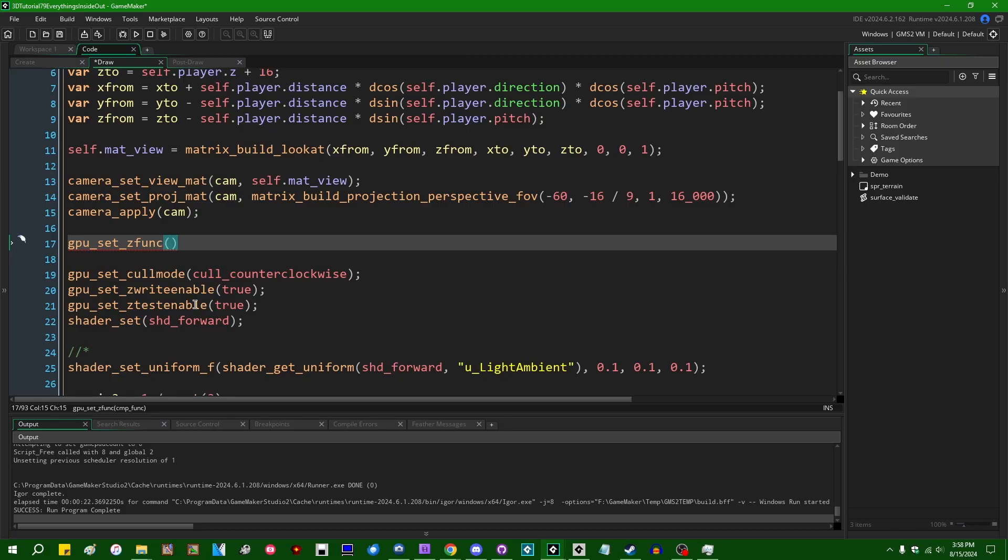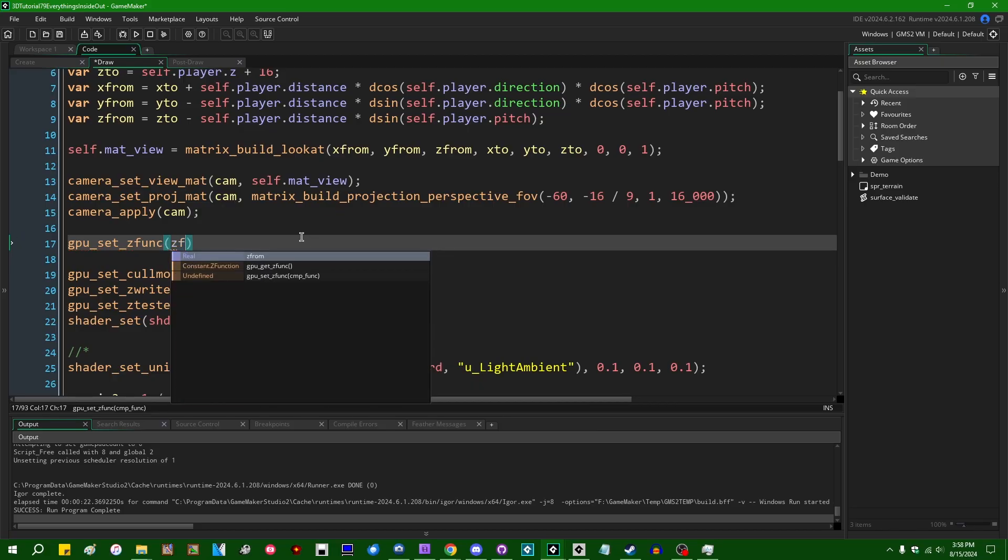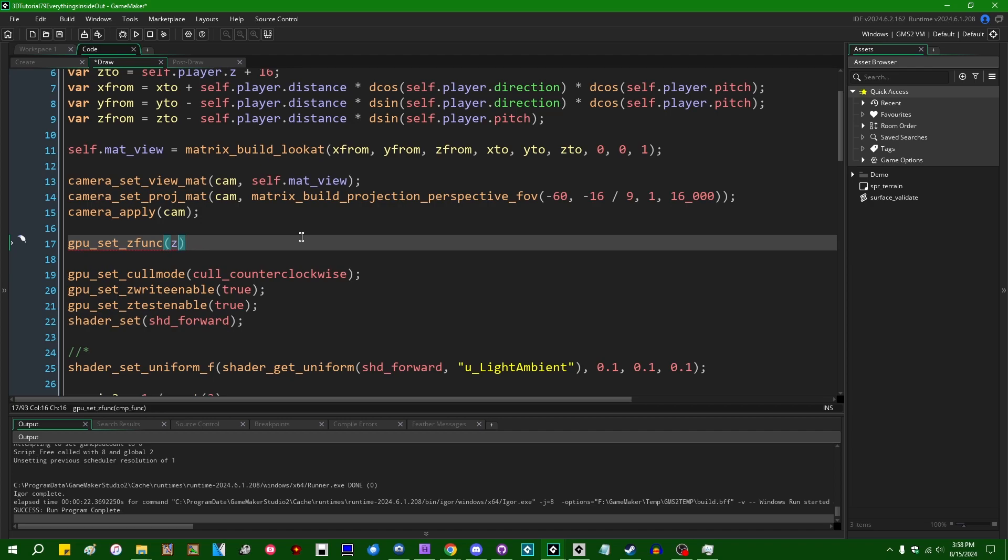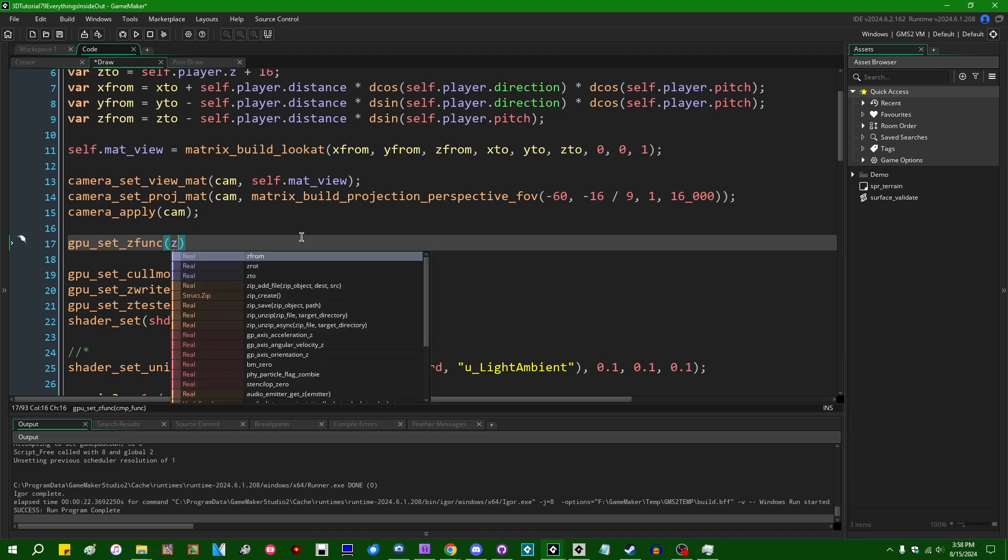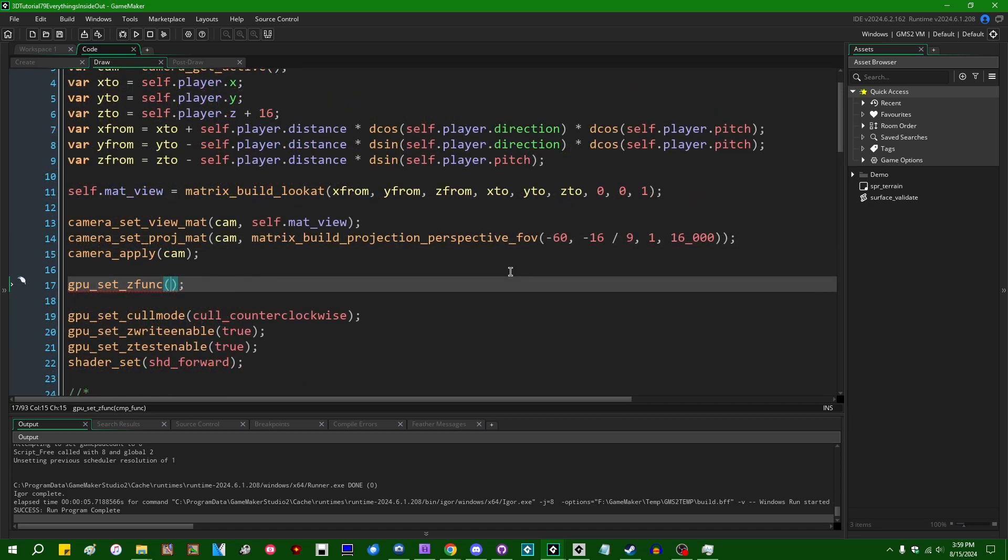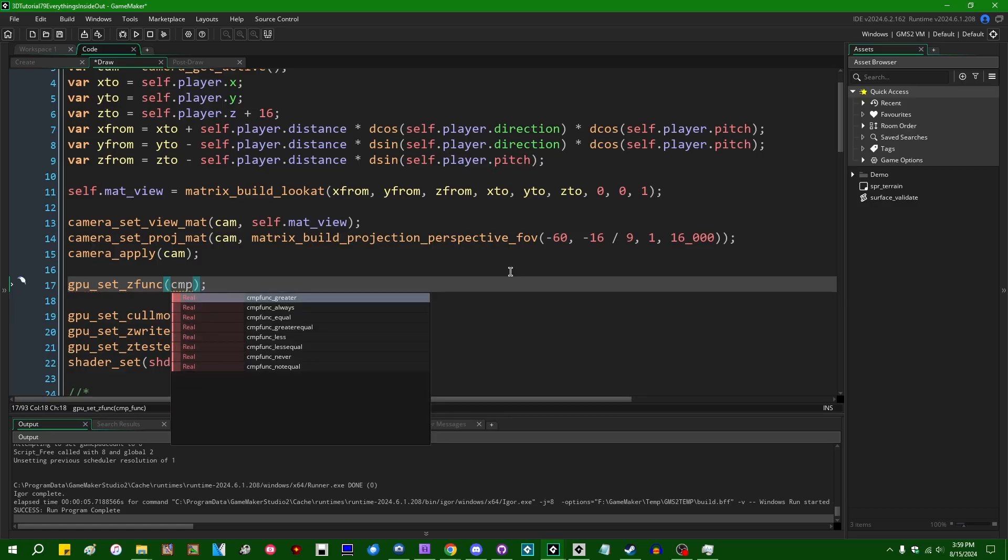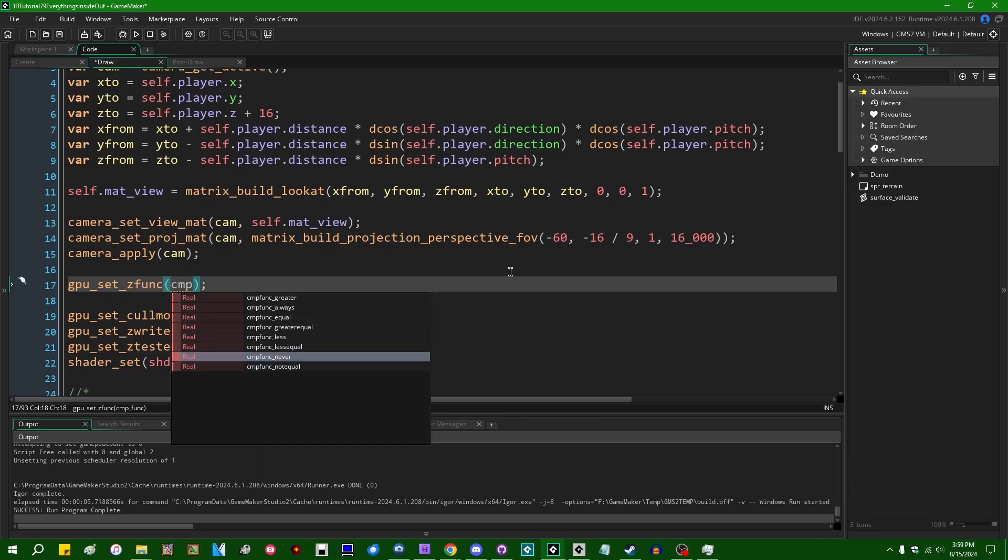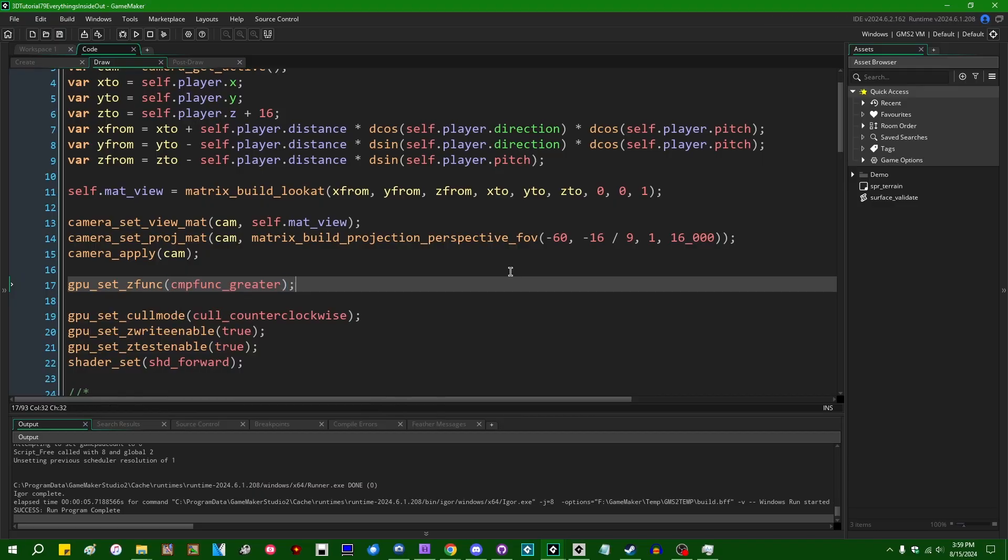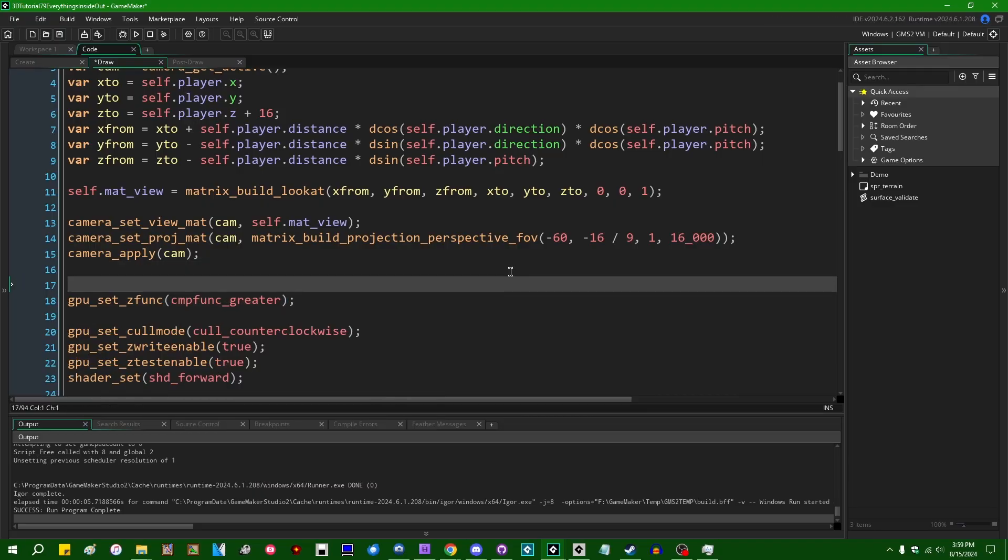If you do some really weird things like, what is it? ZF underscore. OK, I forgot the name of the constants for a minute, but anyway, if you set the z compare function to cmp_function_greater at the top here.